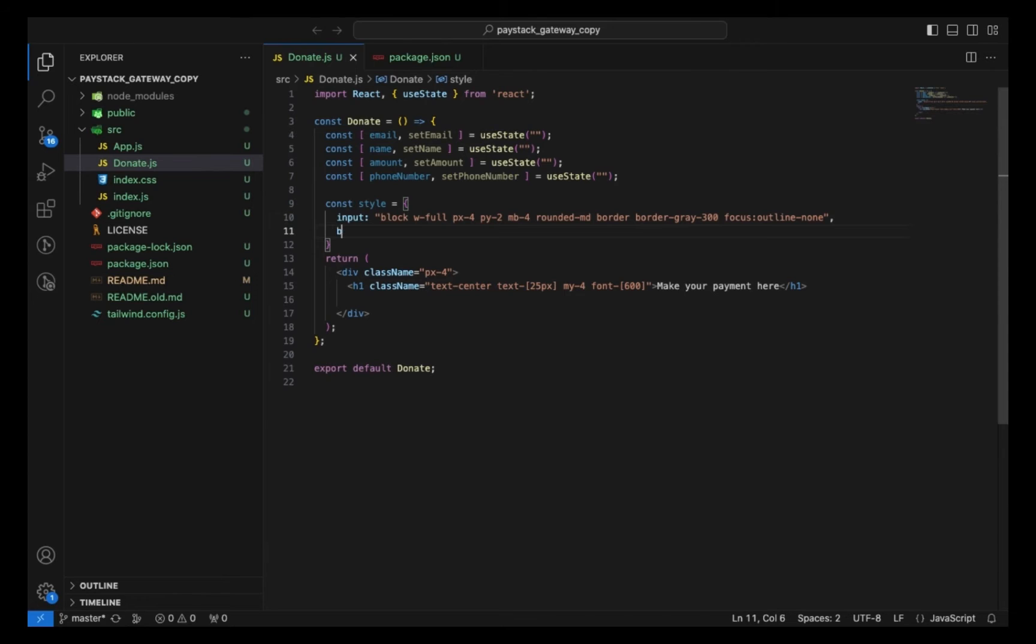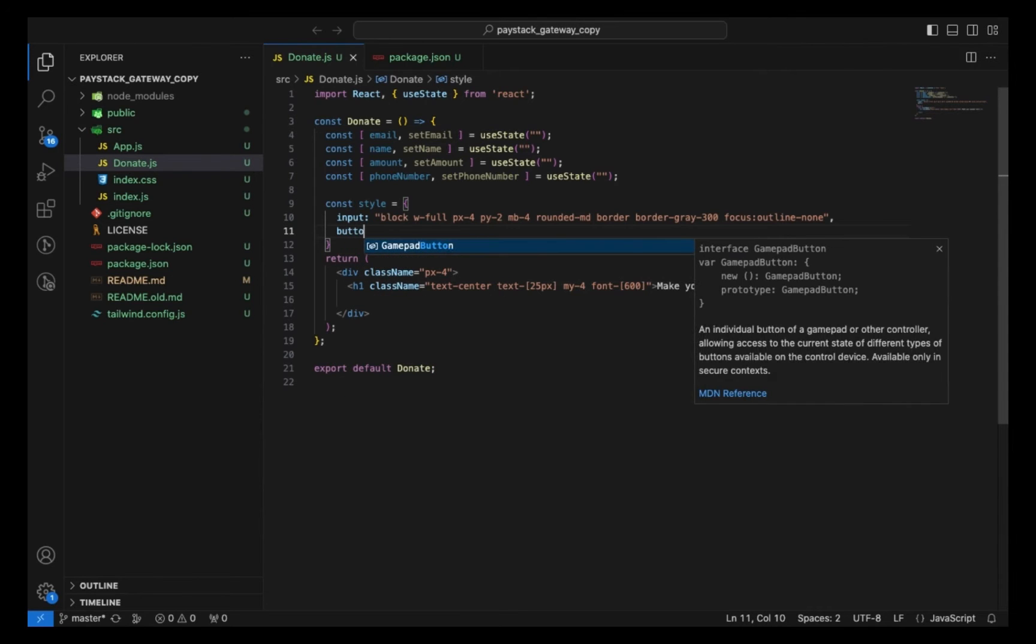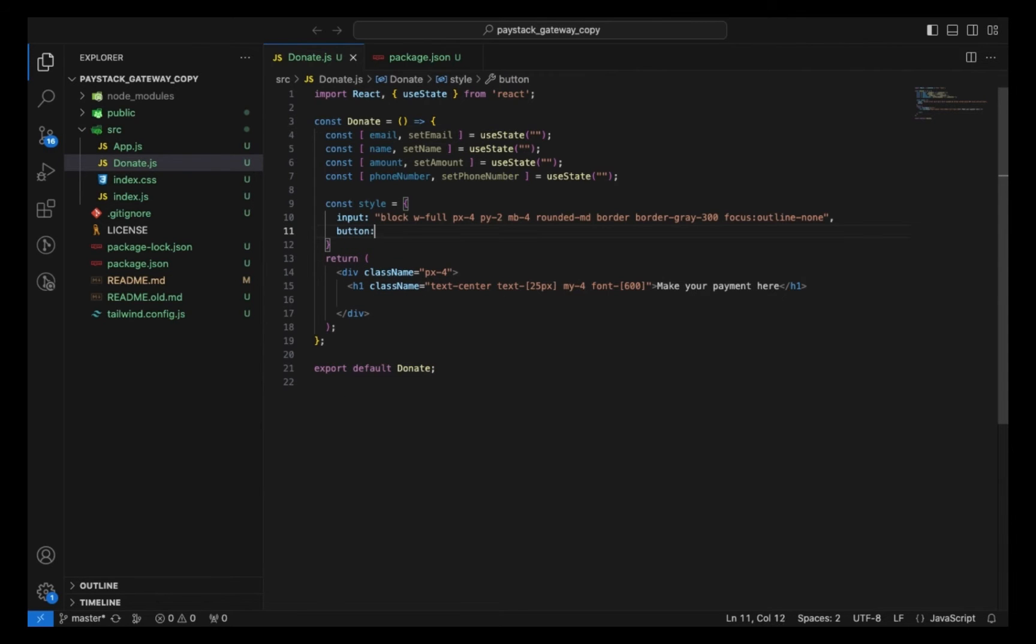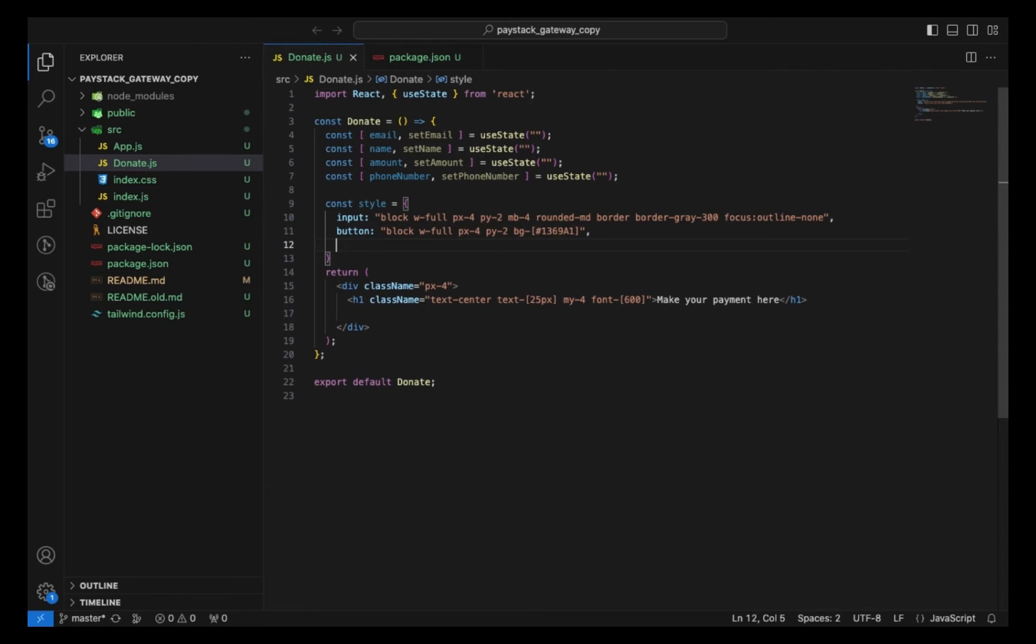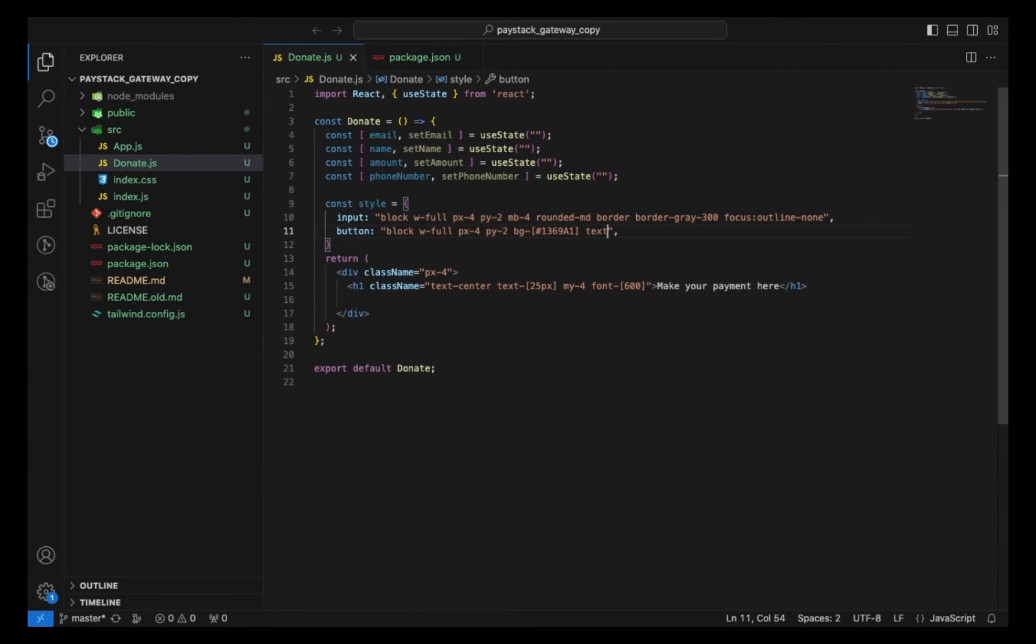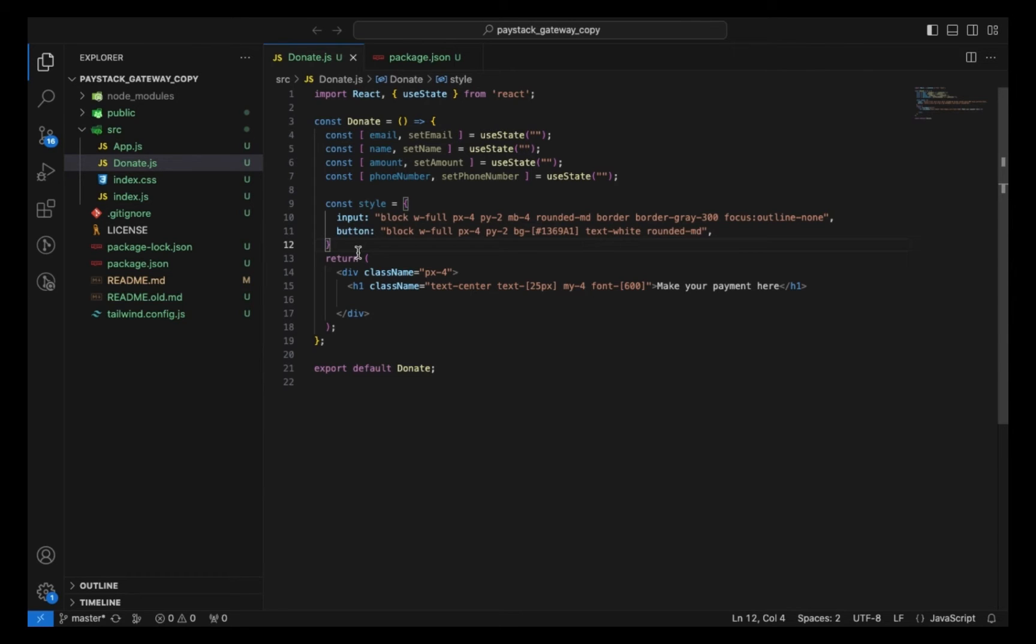Then next for my button, I want to give this also a block position, width of 100% as well, padding left and right of 4, padding top and bottom of 2, background color of sky, text color of white, and lastly a rounded border. That's the styling I need for my inputs and buttons.